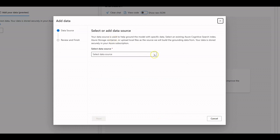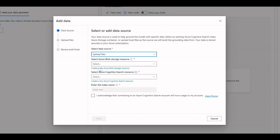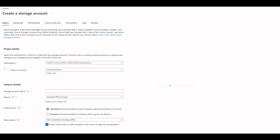As data source, select Upload Files. Let's create a fresh storage account for our demo.